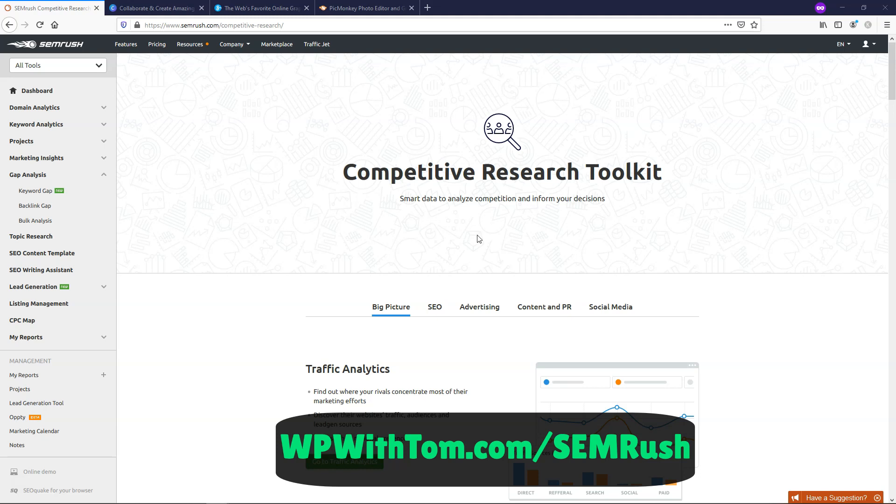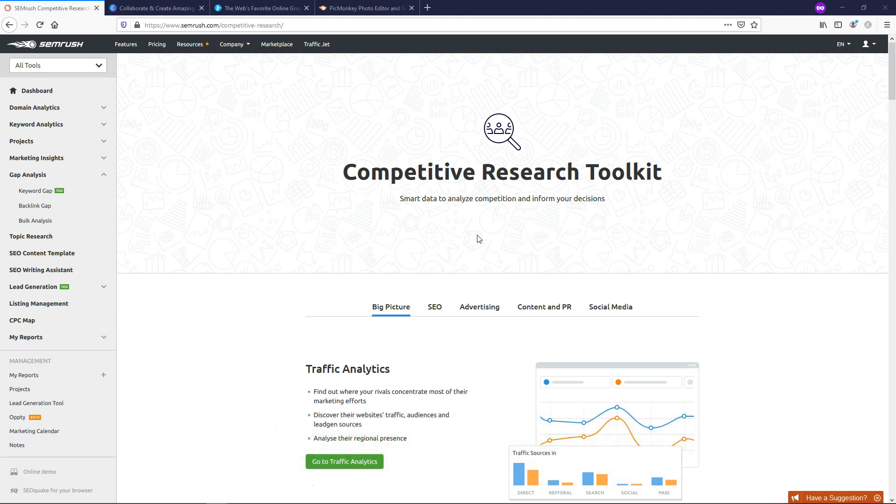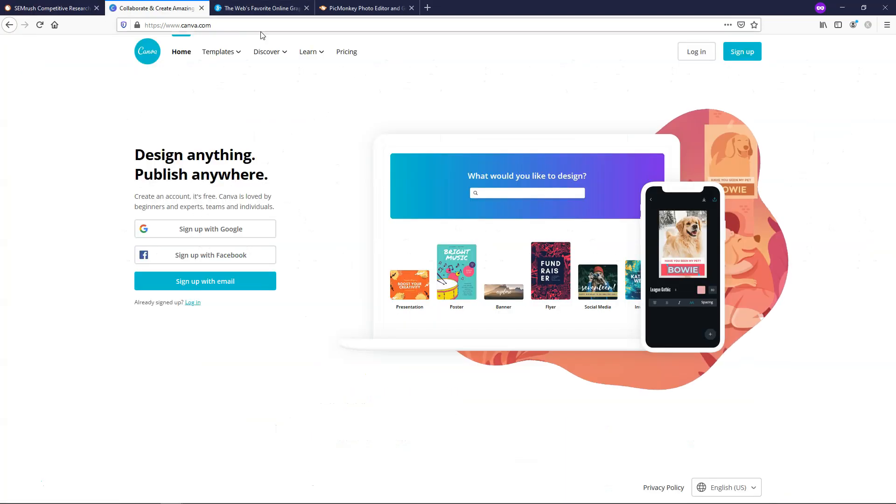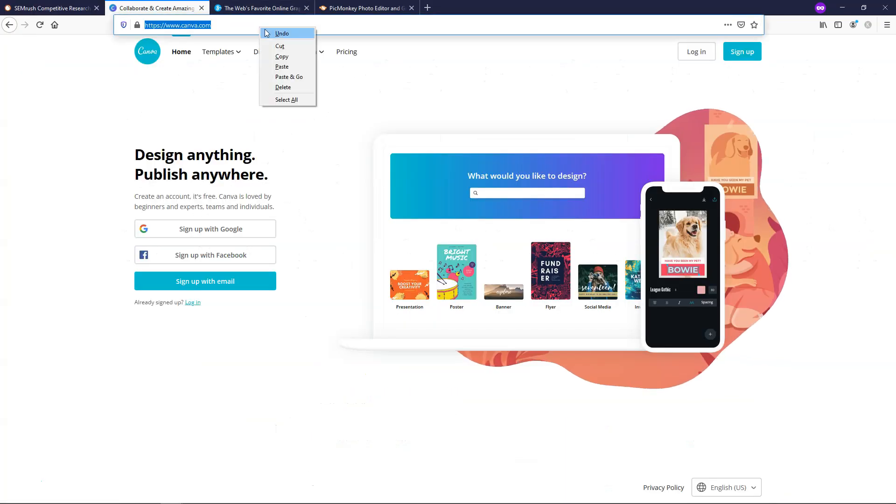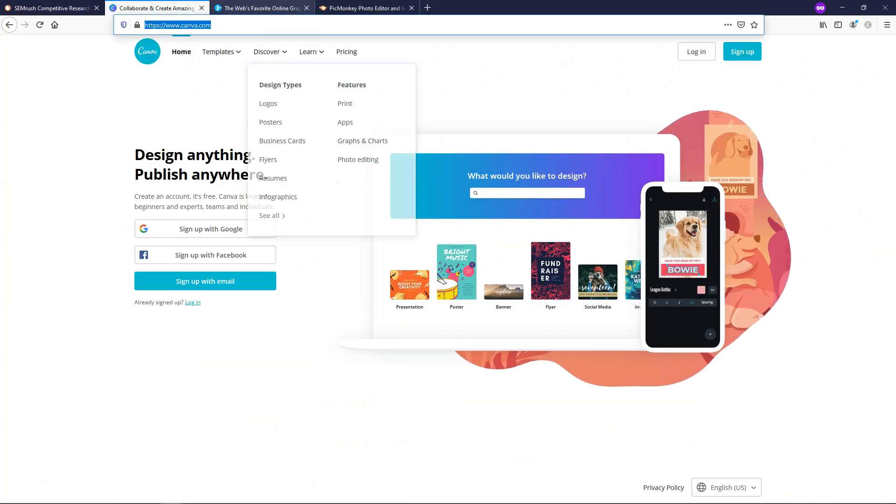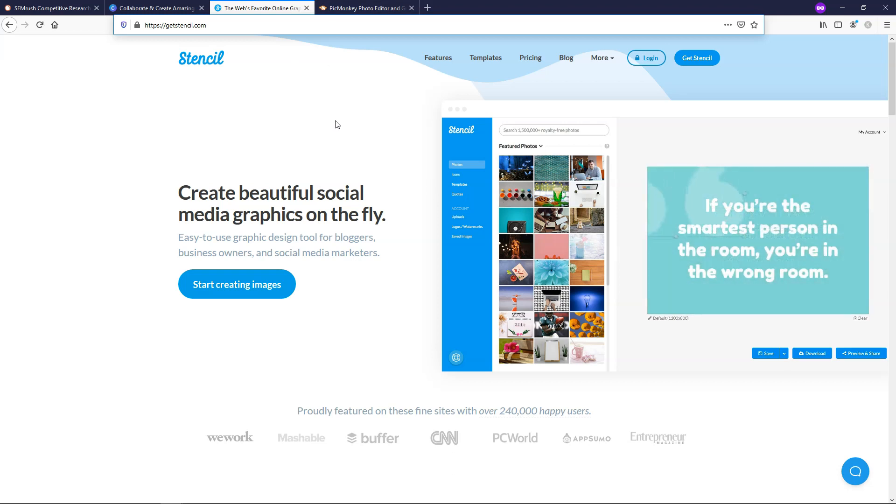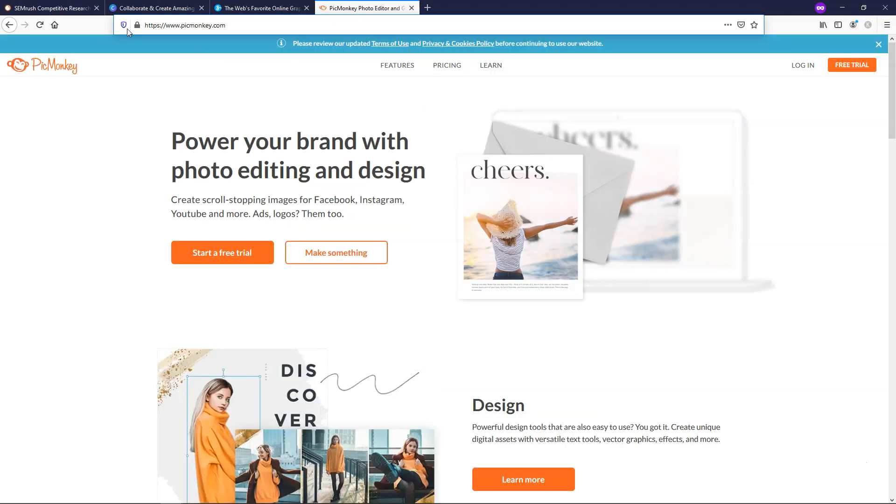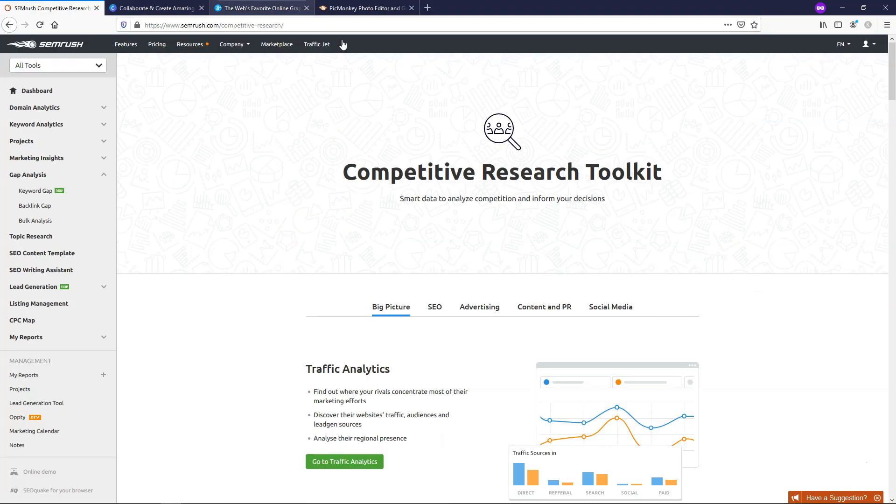With SEMrush Organic Research, it lets us check out competition. In this example, I'm going to be using Canva, Get Stencil, which is my favorite of the three, and PicMonkey. I'm going to be going through these three design type tools that you can use to create social media graphics and all types of graphics online, and I'm going to be putting them into these tools and just going through how you can evaluate competition.